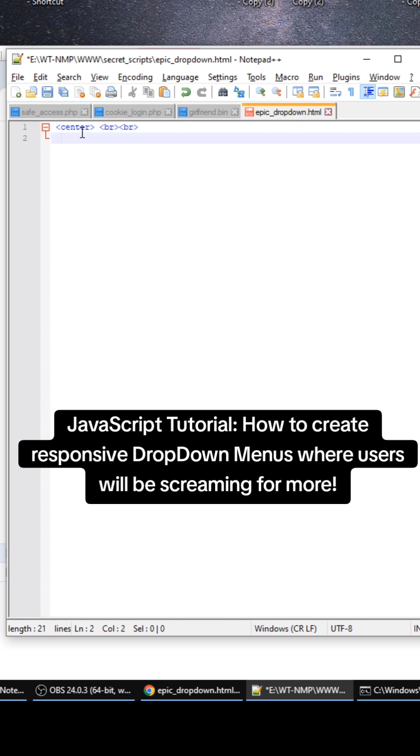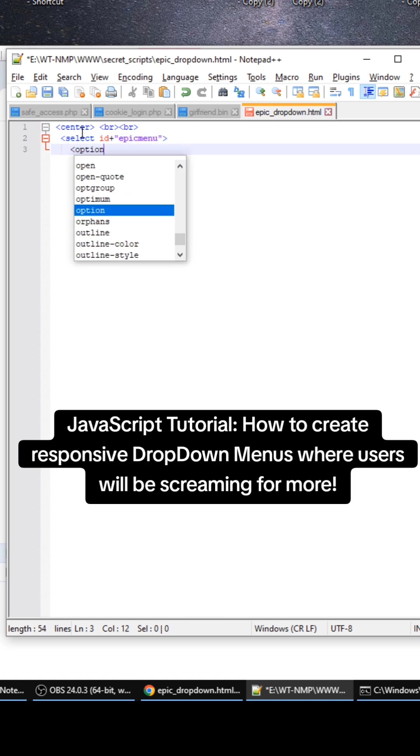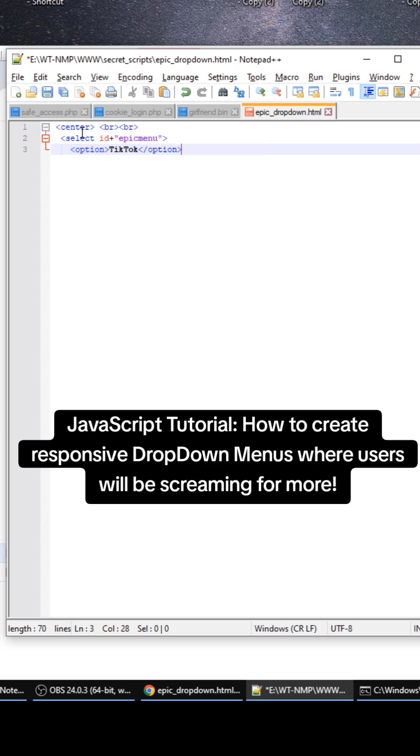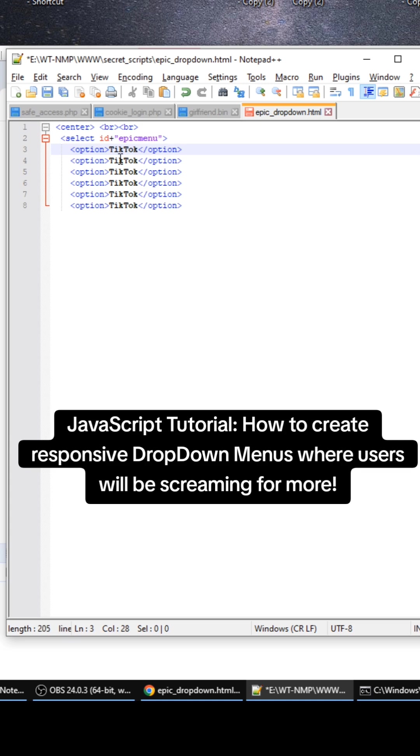So first we need to create the actual menu here, so select ID, call it epic menu. And then we need to create the values which will be option. We can just do option TikTok, and then we're going to have several options here: YouTube.